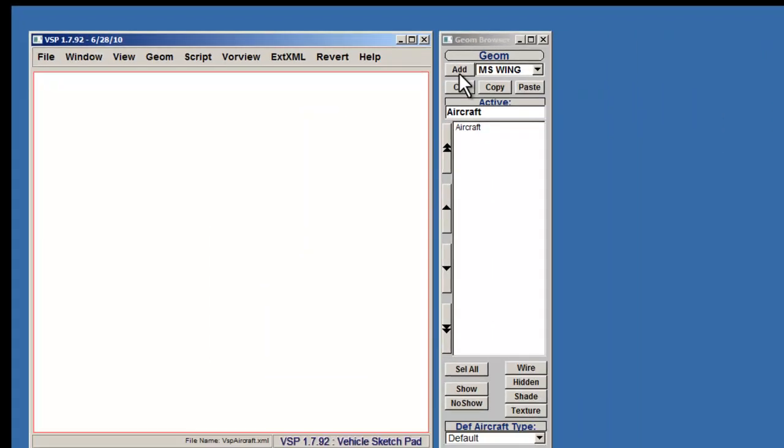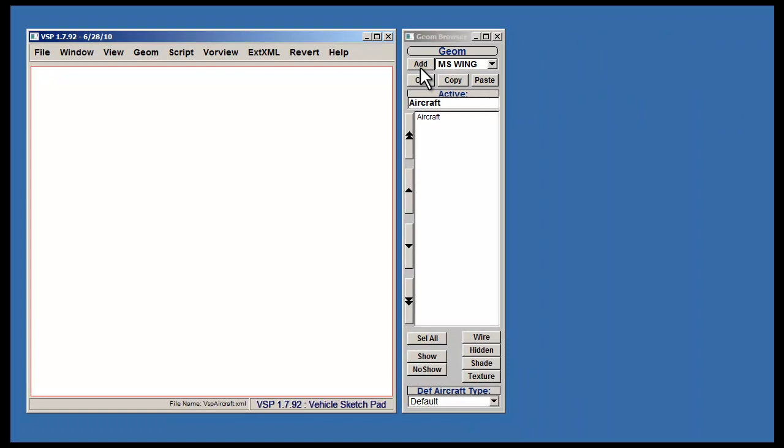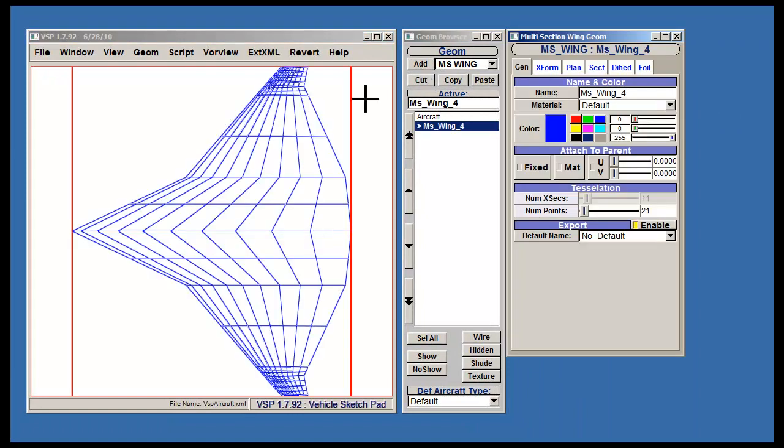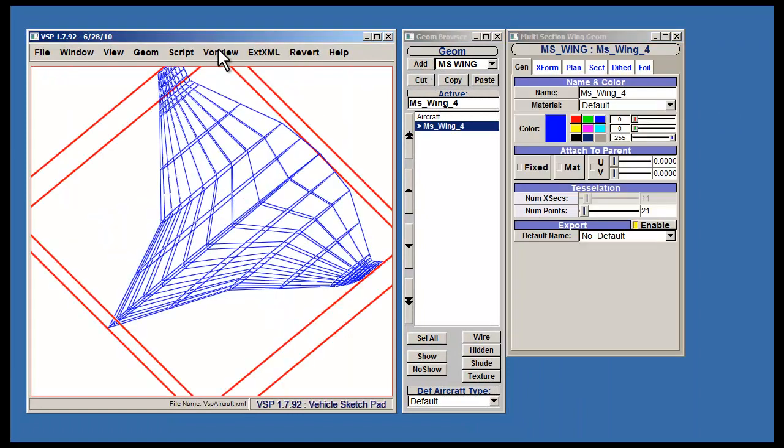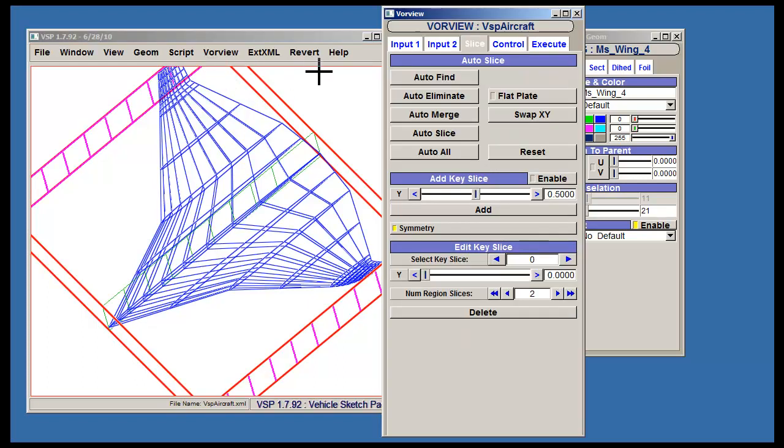First, let's add an MS wing part. Then, locate VorView along the main menu toolbar and select Edit. Another browser will appear.